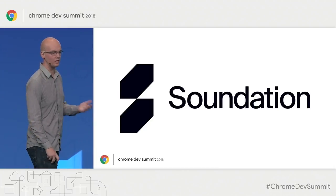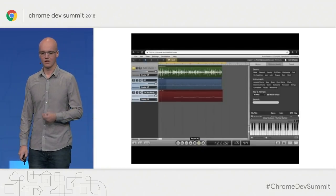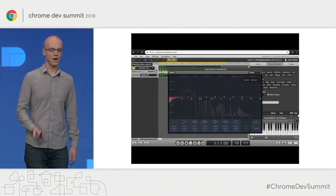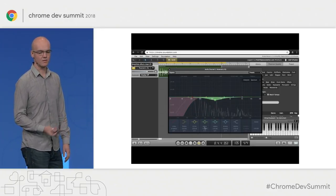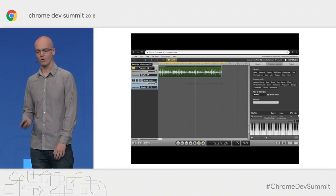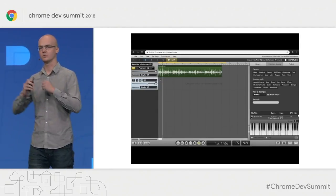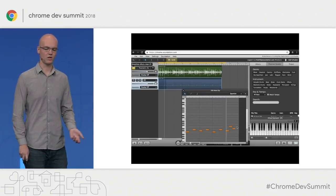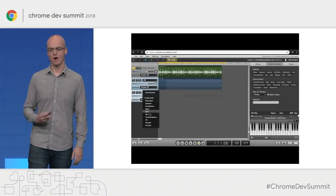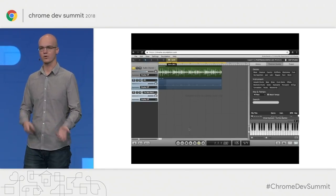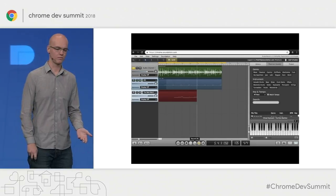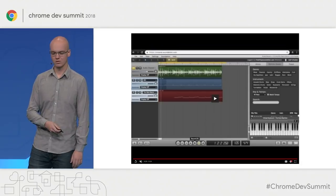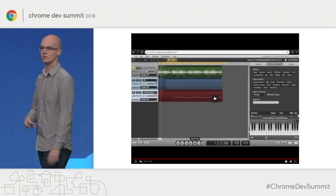The last big launch I want to mention is Soundation. Soundation is a web-based music studio that enables anyone to make music online with a wide selection of instruments, loops, samples, and effects. No additional hardware, installation, or storage is required. Soundation's mission is to facilitate musical creativity, offering a powerful, accessible, and affordable service to the growing demographic of casual producers. As an online web app, Soundation streamlines the ability for producers to connect with peers, get feedback, enter competitions, and even get record deals.